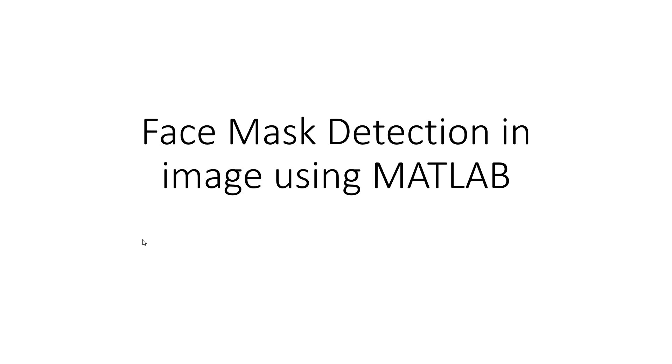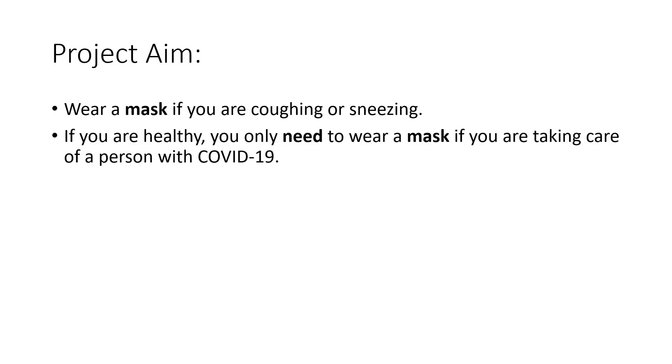Hello friends, welcome to our channel Kastur Classes. In this video, we are going to demonstrate face mask detection in image using MATLAB, which is very much relevant to our current world scenario where the whole world is suffering from COVID-19. The simple idea of our project is to detect whether a person has taken mask or not.